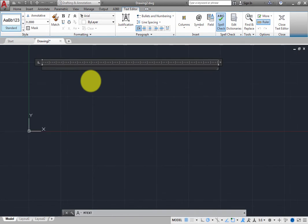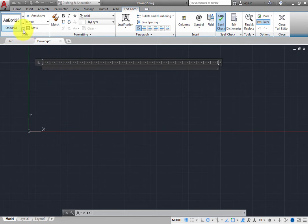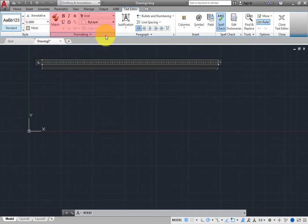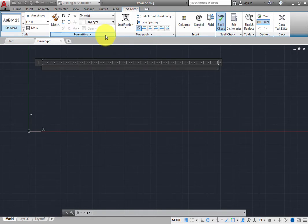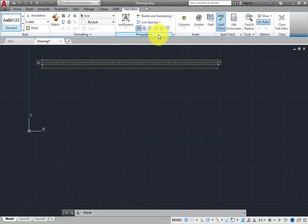There are also tools for controlling text columns, inserting symbols and fields, checking spelling, and so on. The controls on the Text Editor ribbon should look familiar to anyone who has ever used a word processor. For example, in the Style panel, you can select the Text Style and set the text height. In the Formatting panel, you can make the text bold or italic, create underlined text, and change the text color. And in the Paragraph panel, you can change the text justification, create numbered or bulleted lists, adjust the line spacing, and so on.